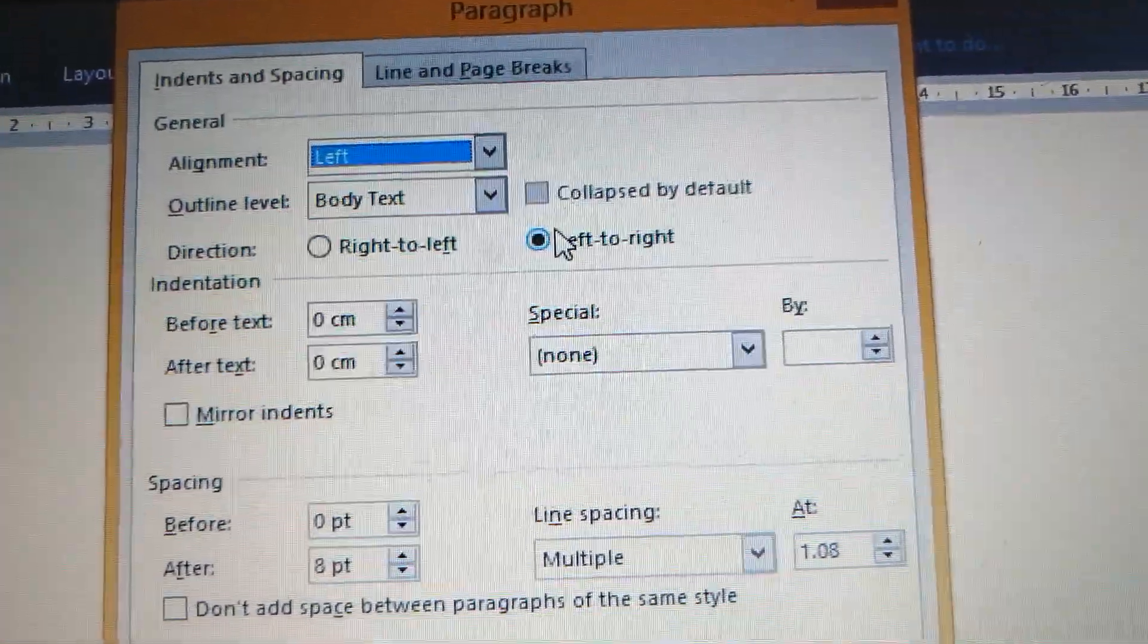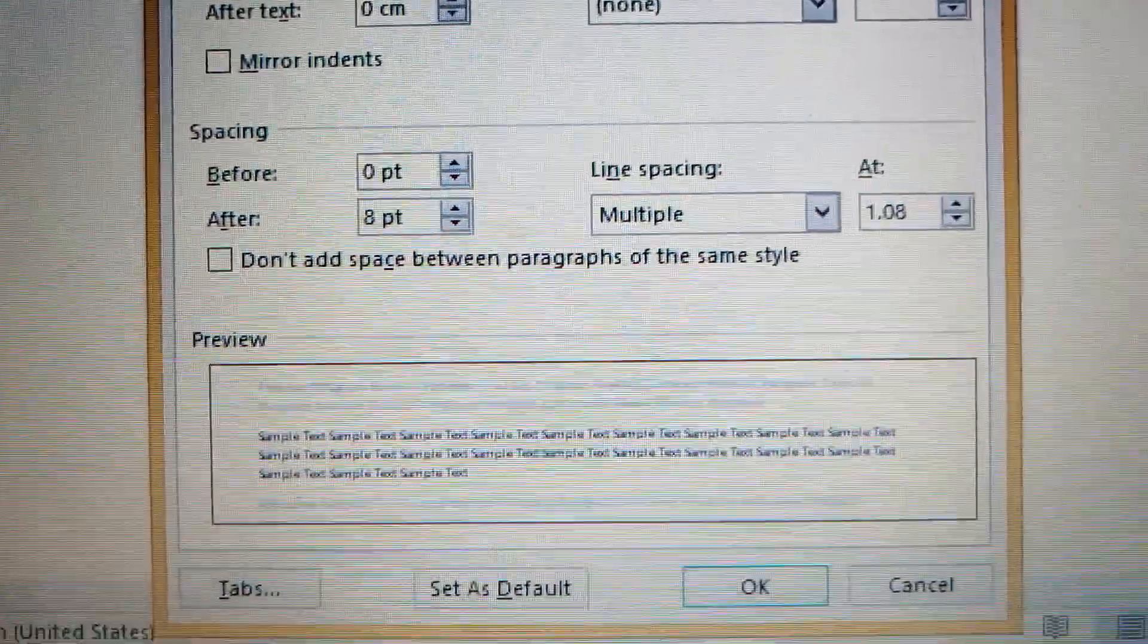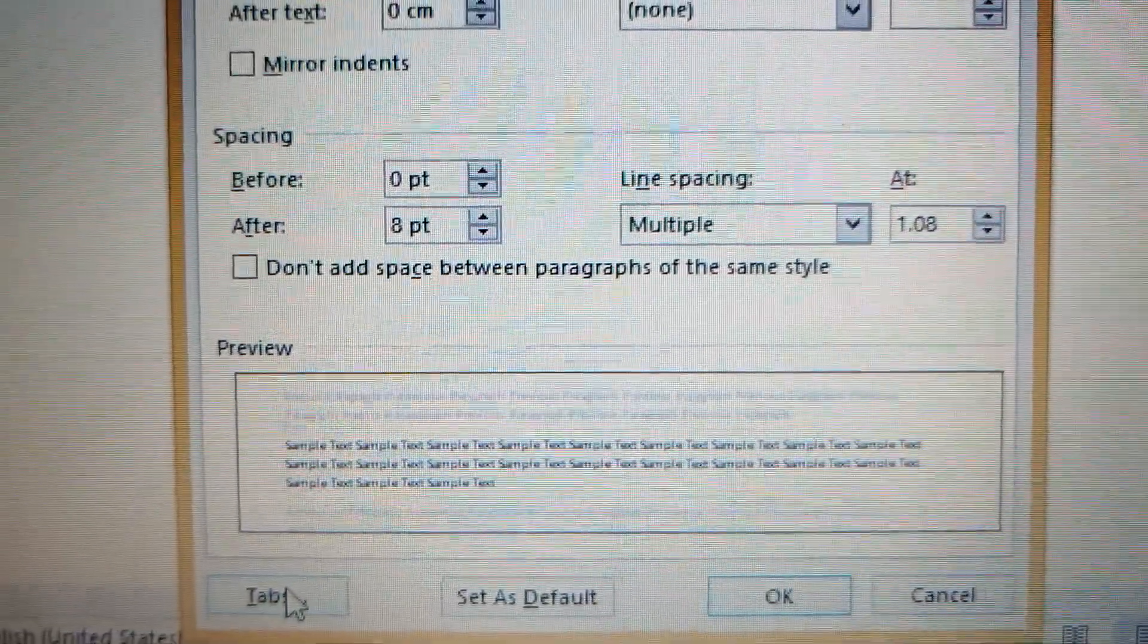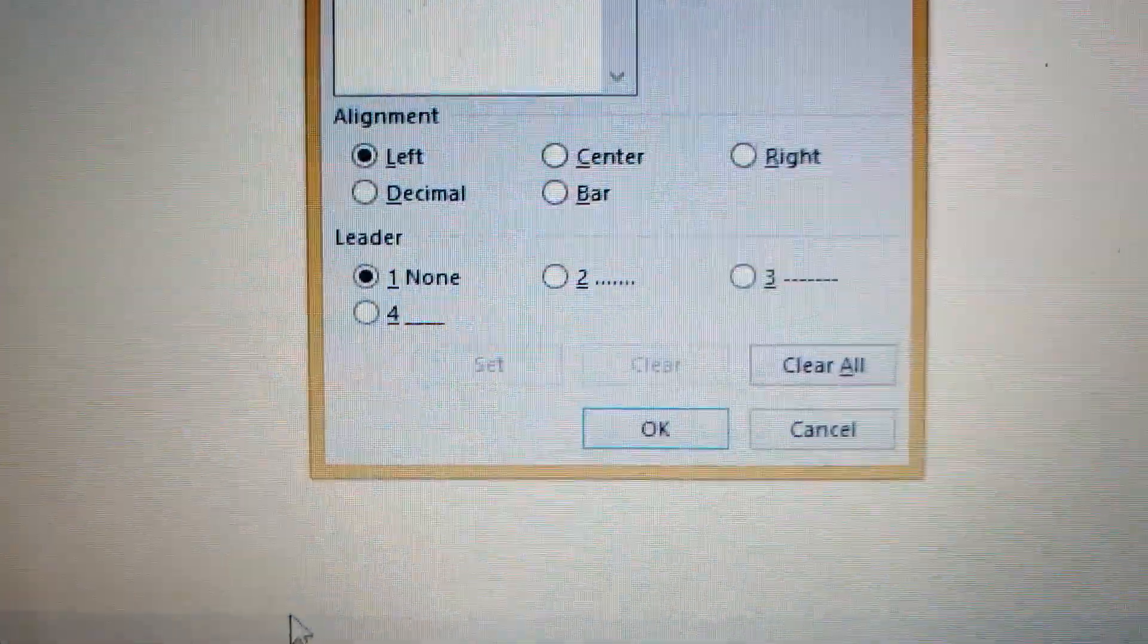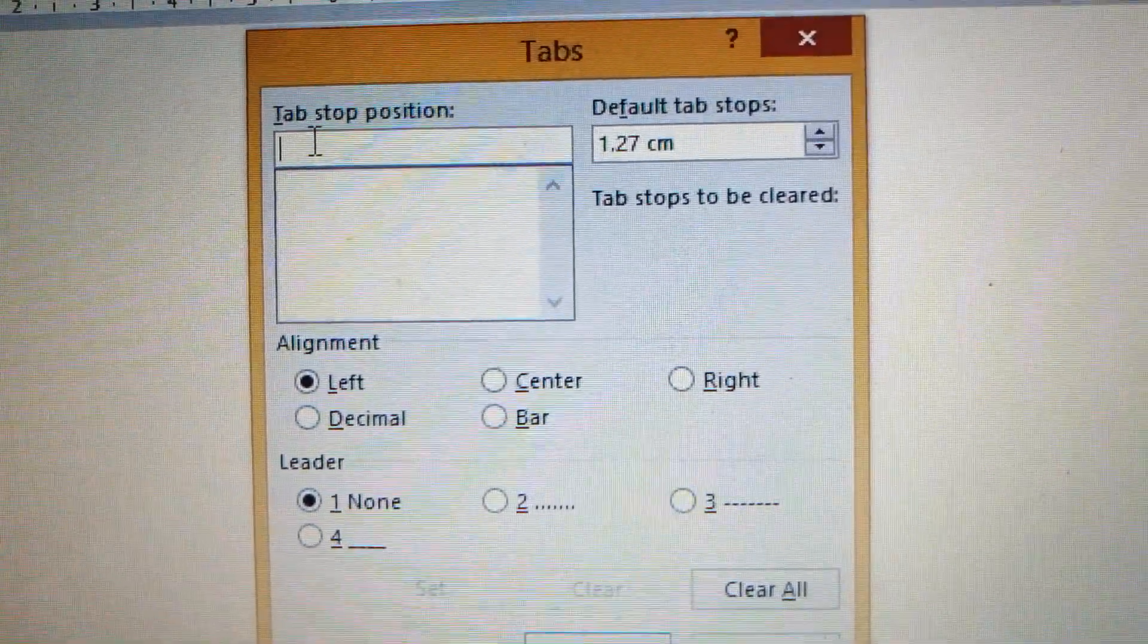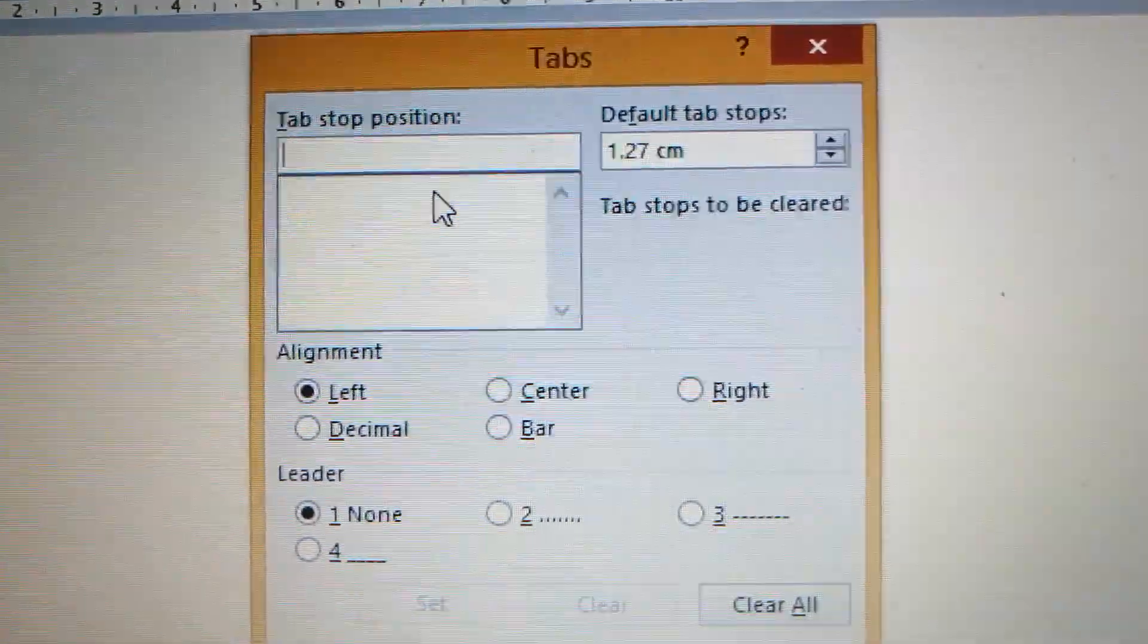Under the Paragraph box, you look for Tabs. You see Tabs down there. Then look for Tab stop position.